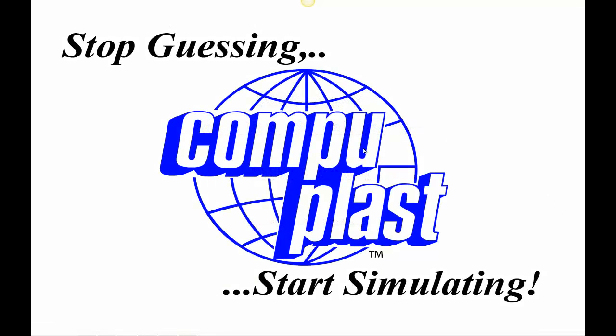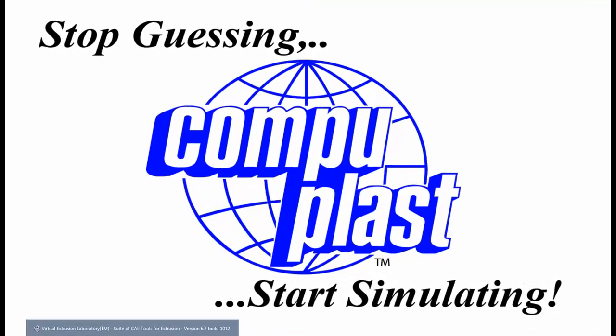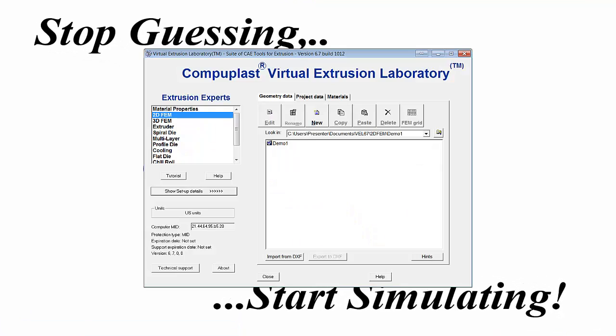Welcome. In this session we will demonstrate how to create a geometry in the Virtual Extrusion Laboratory 2DFM module by importing a DXF file.